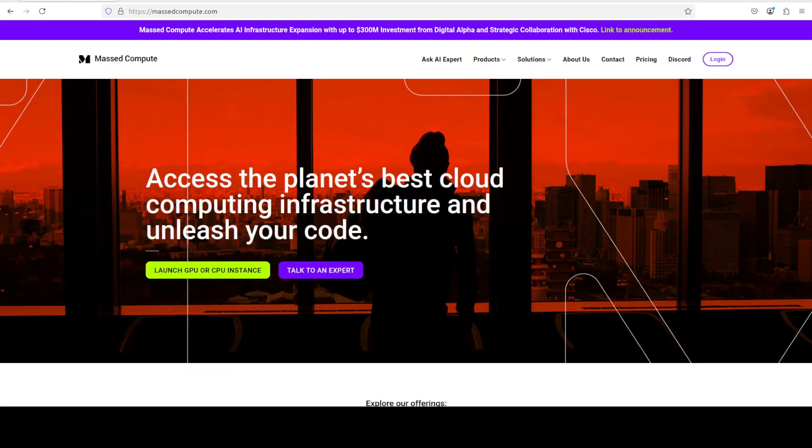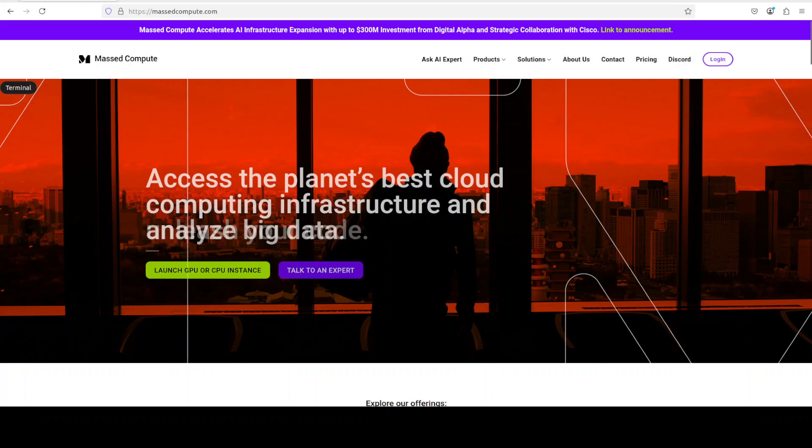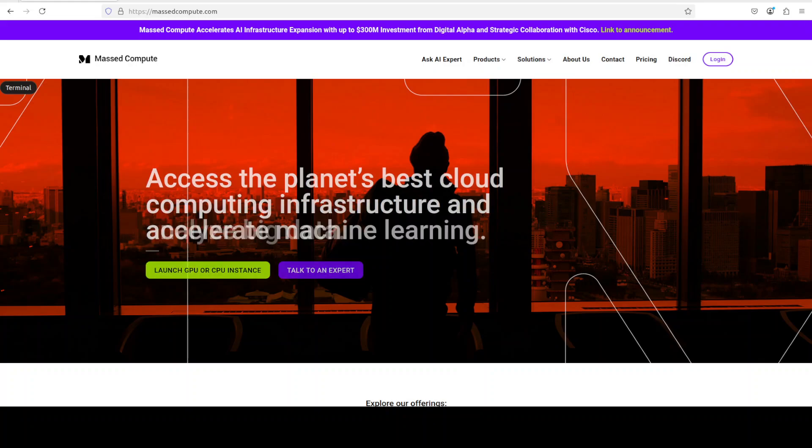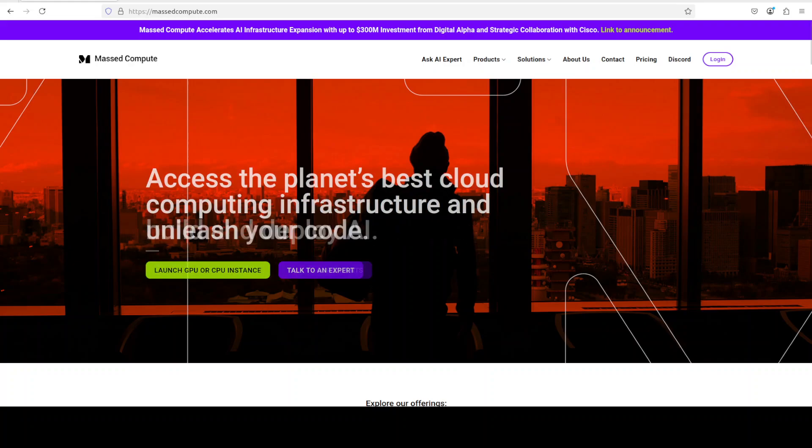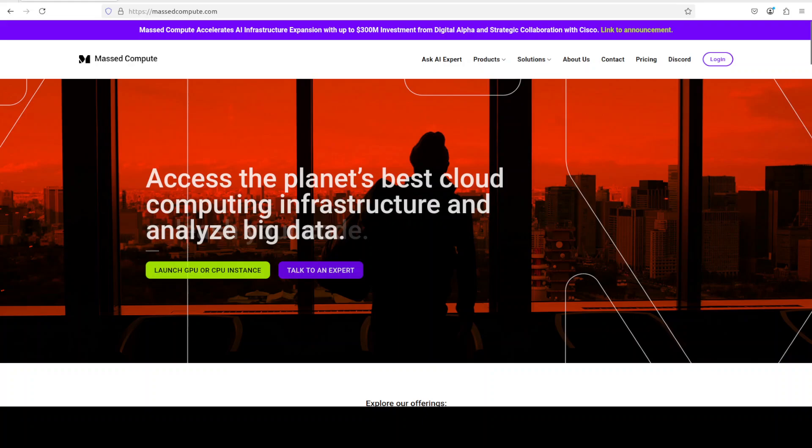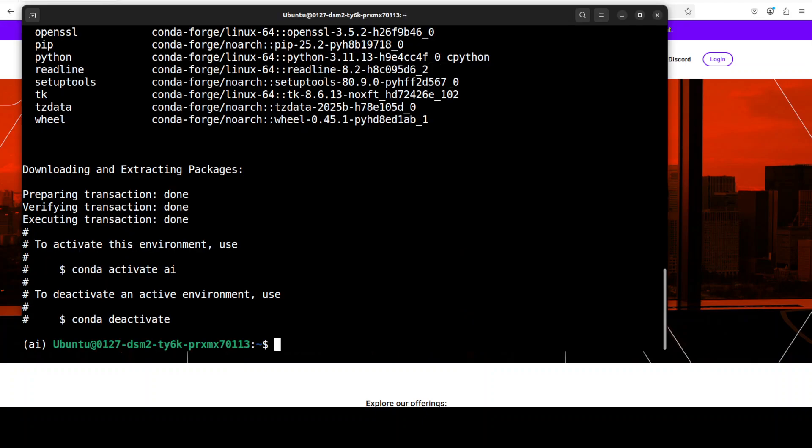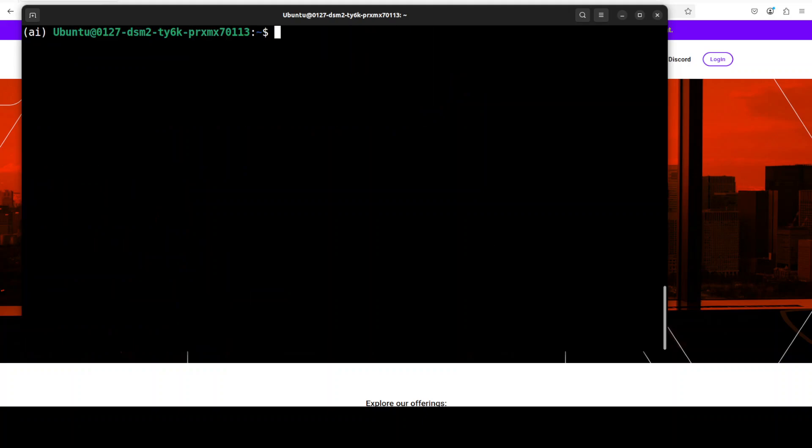If you're also looking to rent a GPU or VM at very good prices, you can find the link to Massed Compute in the video's description with a discount coupon code of 50% for a range of GPUs. And the conda environment is now created.